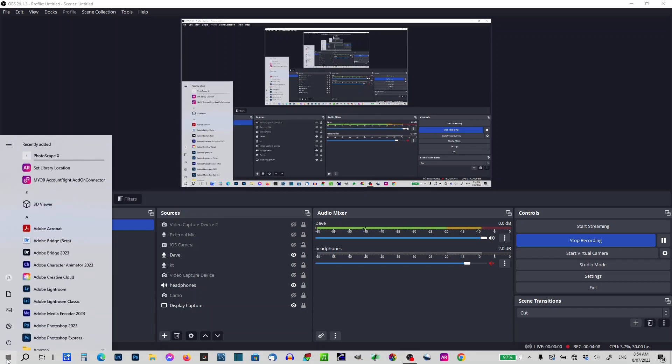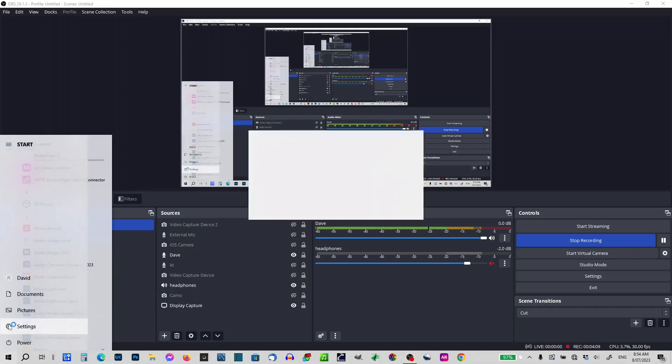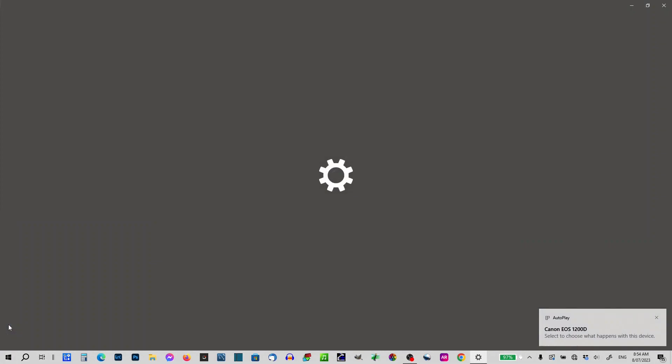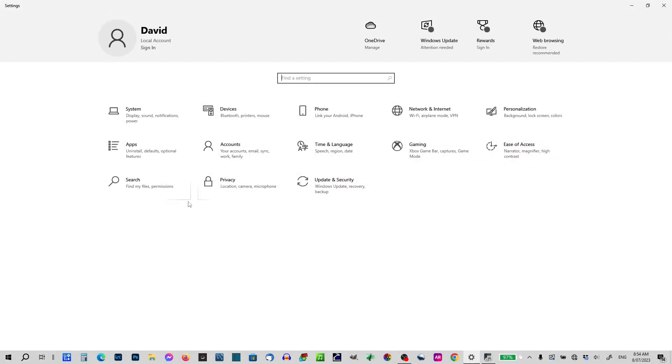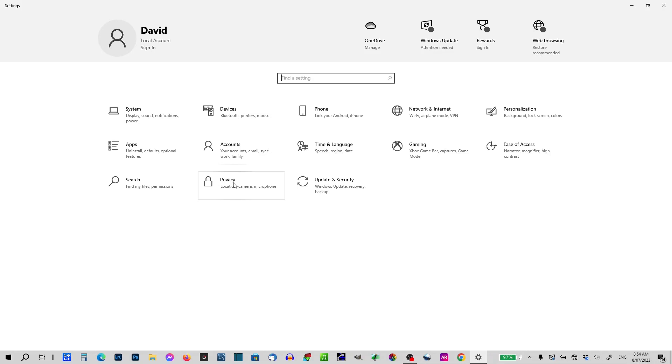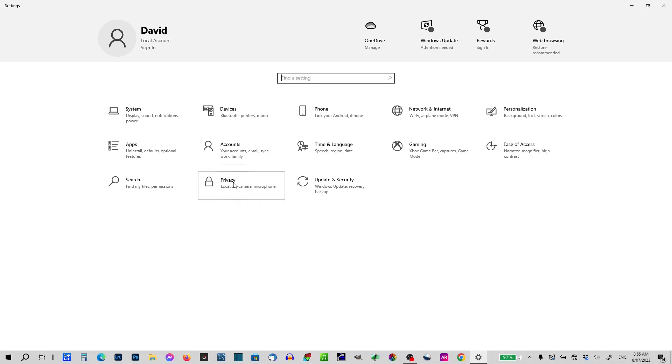If we go into this settings area and we go to this privacy icon, I'm going to slow down a bit here simply because the privacy part I haven't covered this before. Hit on the privacy, over to the left hand side.